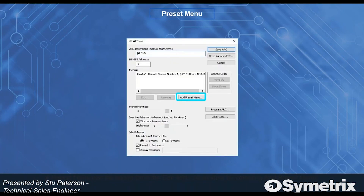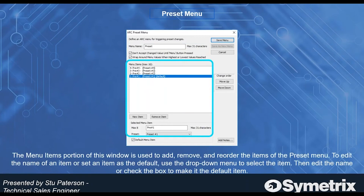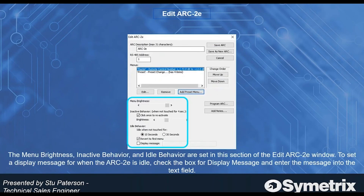You can control presets much like the Arc 3. The preset area is effectively the same, where you can select the menu item name as well as the preset that it triggers, and change the order up and down. You can also change the menu brightness.